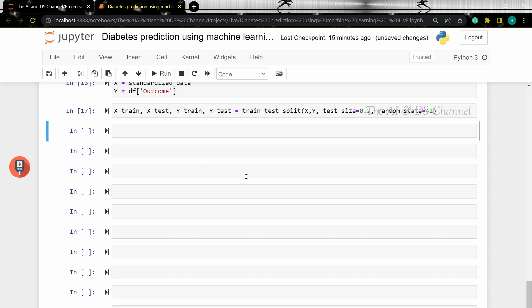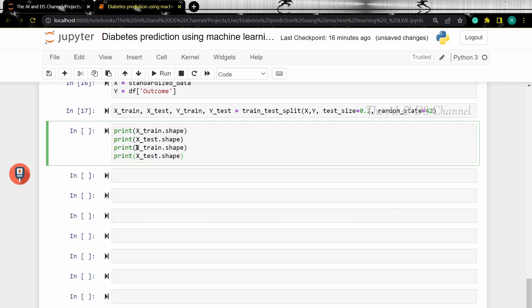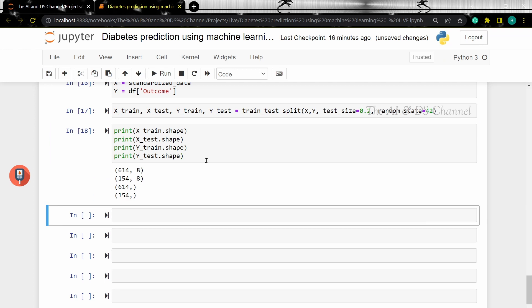Now let's perform train test split on the data. Then let's print the shape of the train and test data. So now we have the shape of the training and the testing data. Now that we have done some initial analysis on the data, performed pre-processing and split the data into training and testing sets, let's train the data on different machine learning classifiers. Let's start with logistic regression followed by SVM and see which classifier gives the best model accuracy, then use that model to make a prediction for new and unseen data.